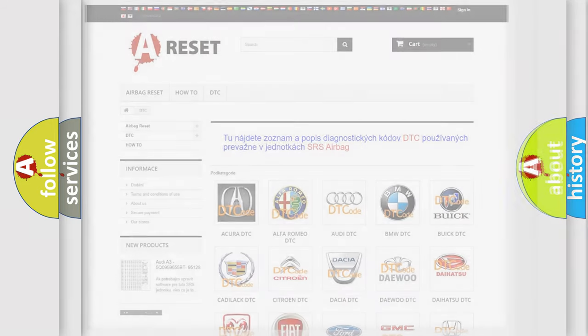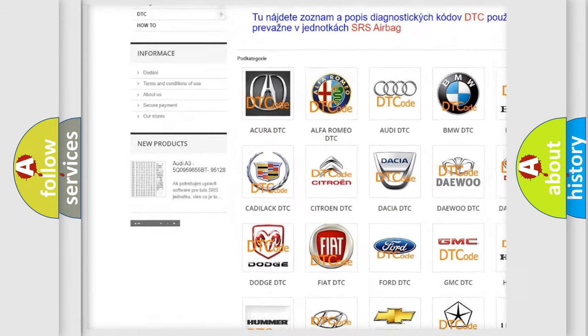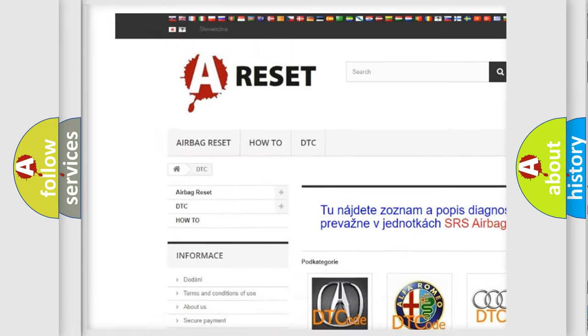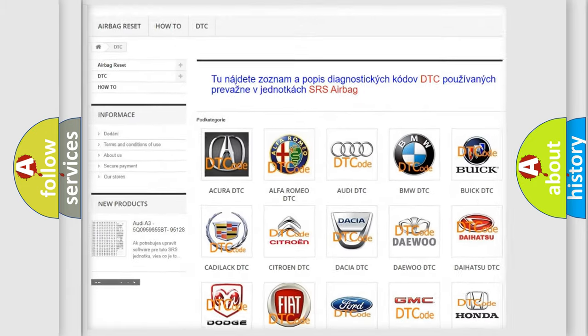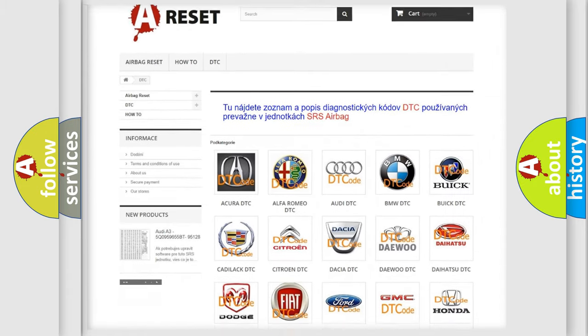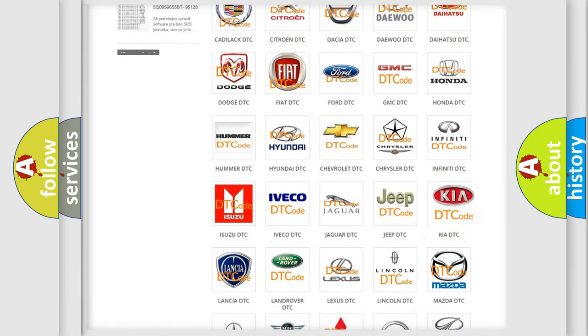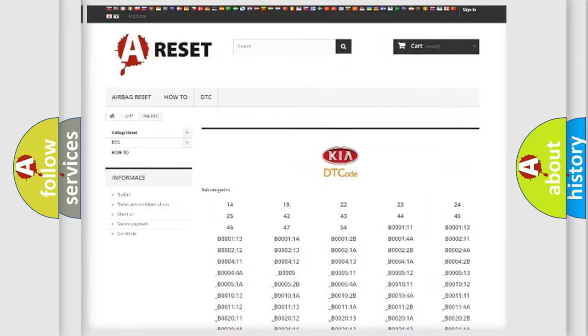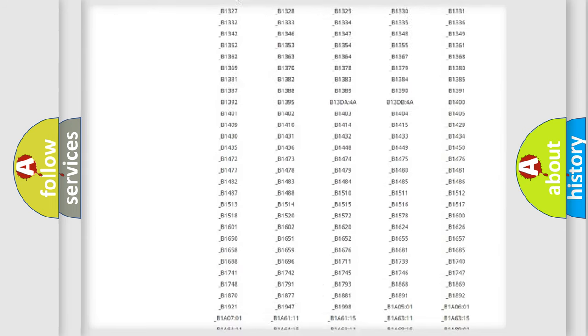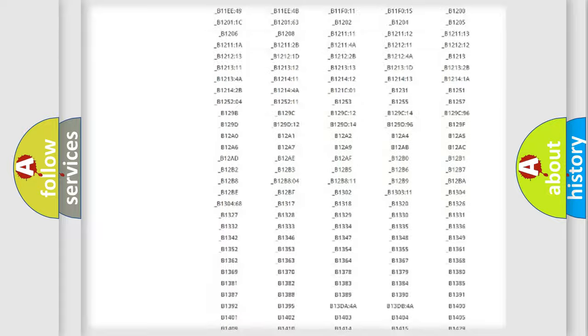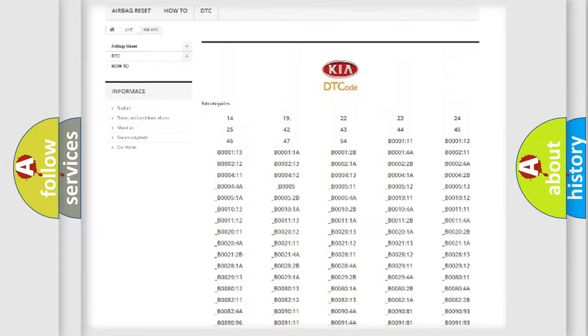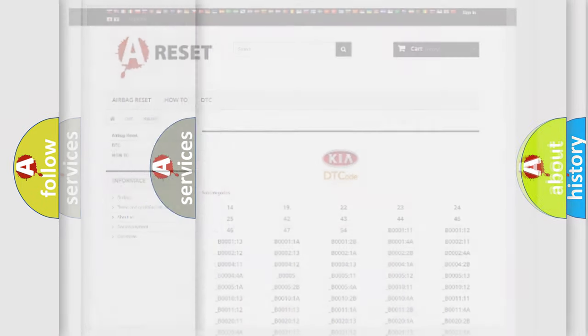Our website airbagreset.sk produces useful videos for you. You don't have to go through the OBD2 protocol anymore to troubleshoot any car breakdown. You will find all the diagnostic codes for KIA vehicles and many other useful things.